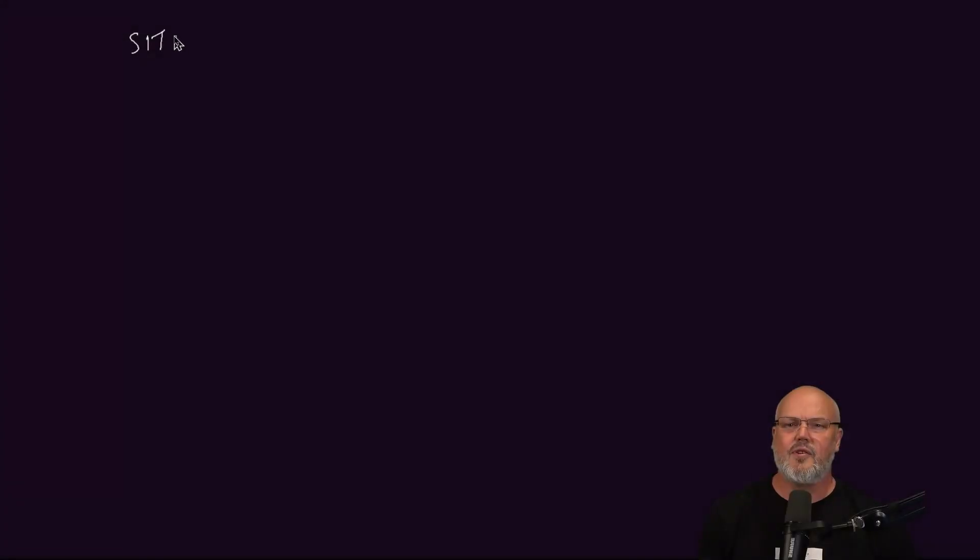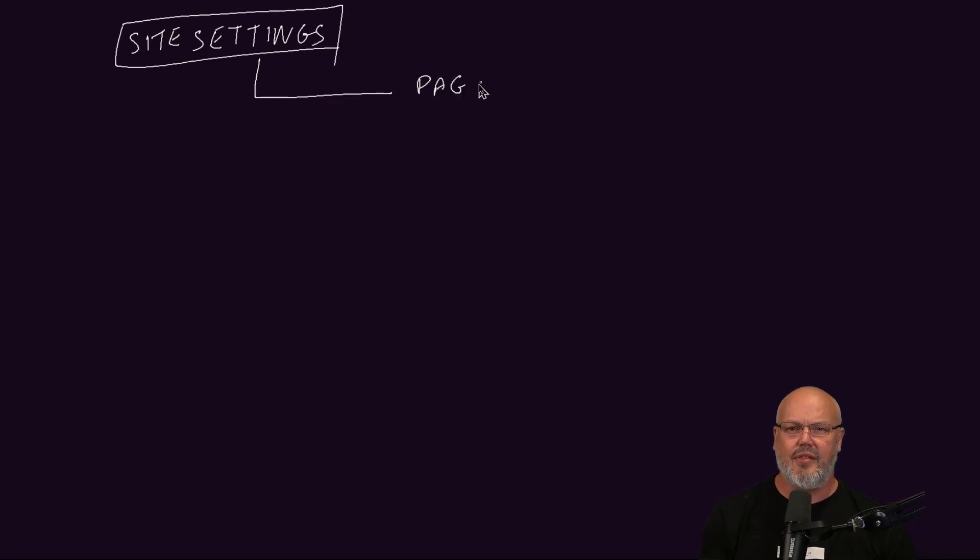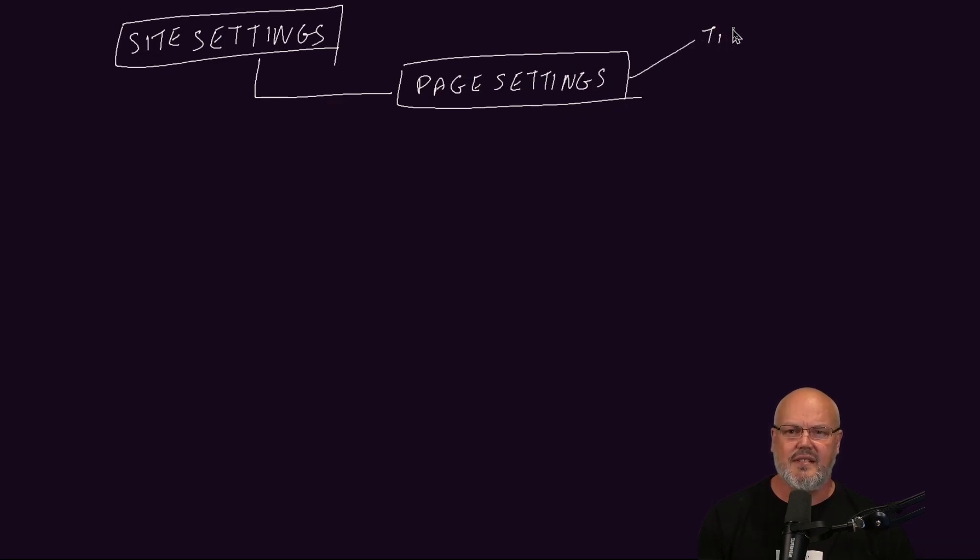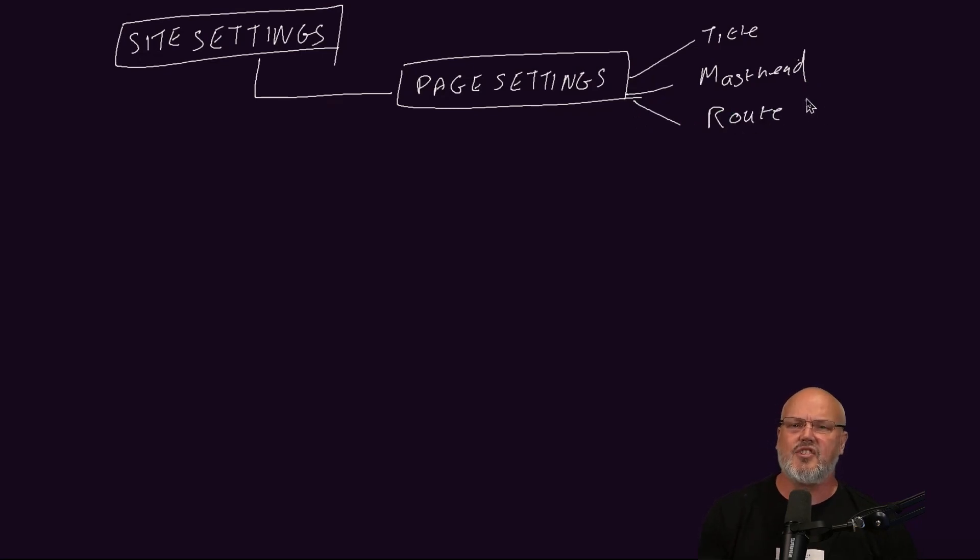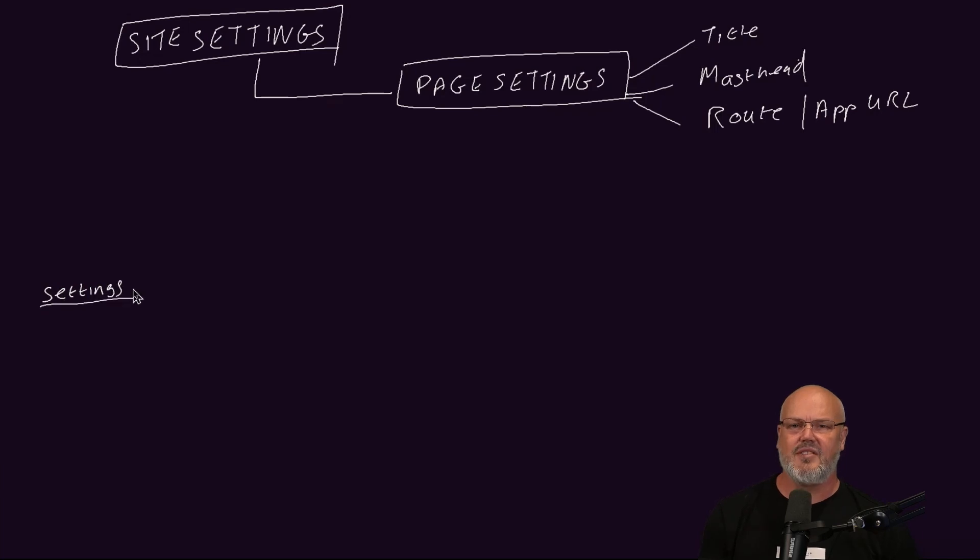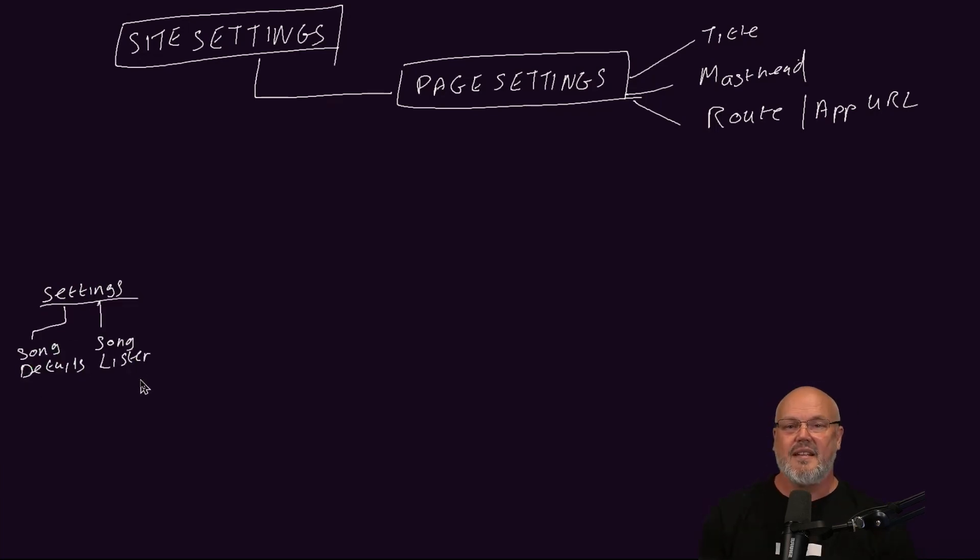We'll start by focusing on the primary model for the site. The site settings content type will contain all the page settings throughout the site. We'll manage the functional pages using a page settings content type. Here we can manage the master template settings such as the masthead or define the route or application URL for the page. Examples of these types of pages include the songs detail page or the songs lister page.